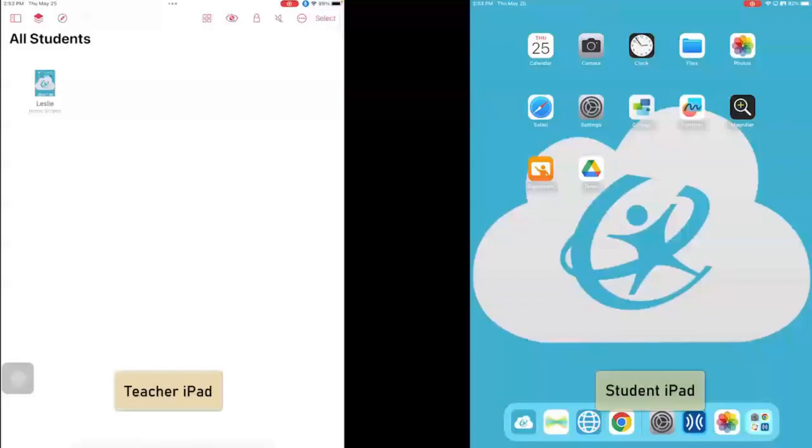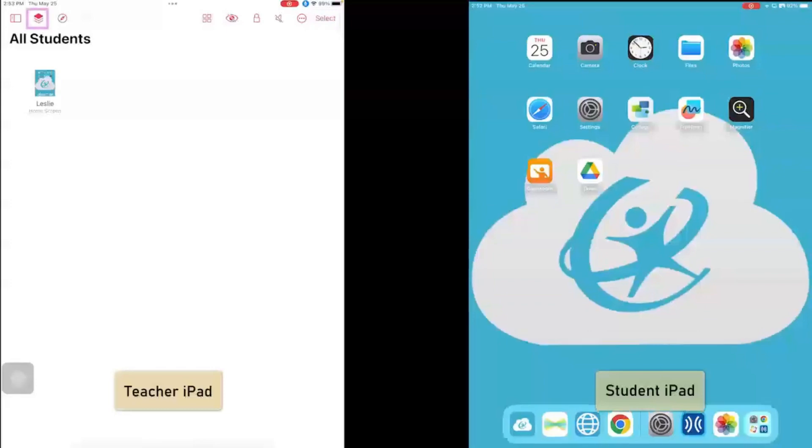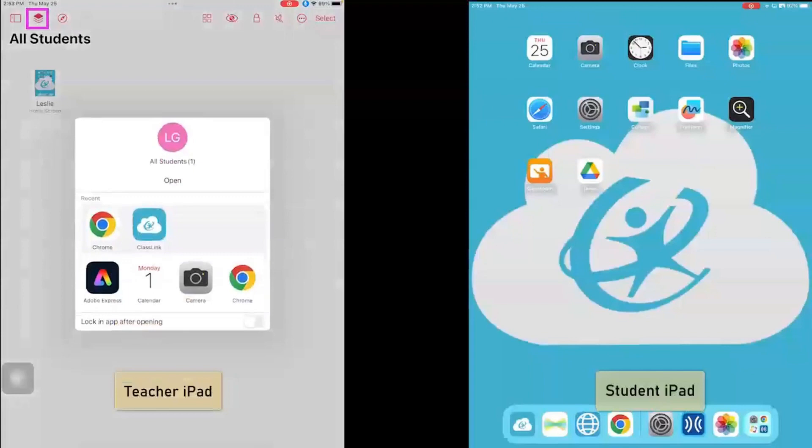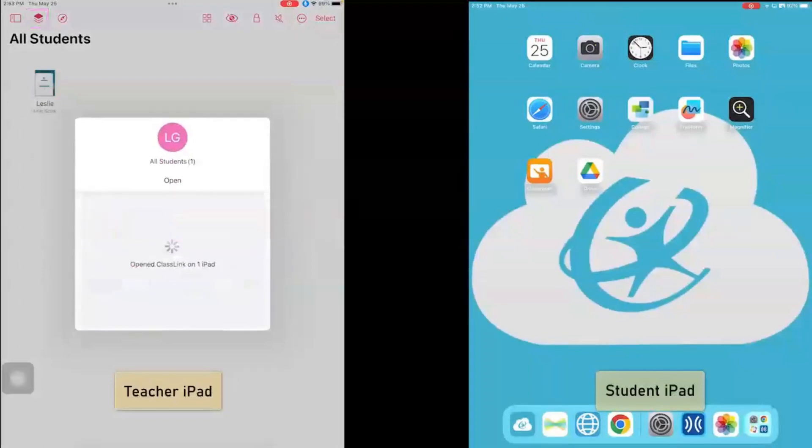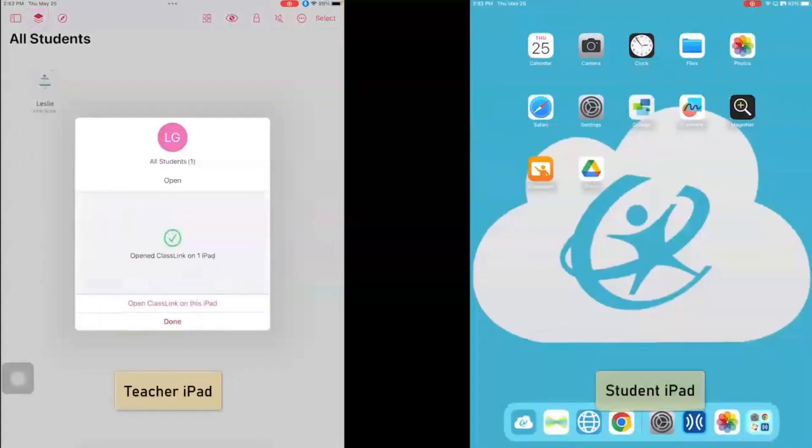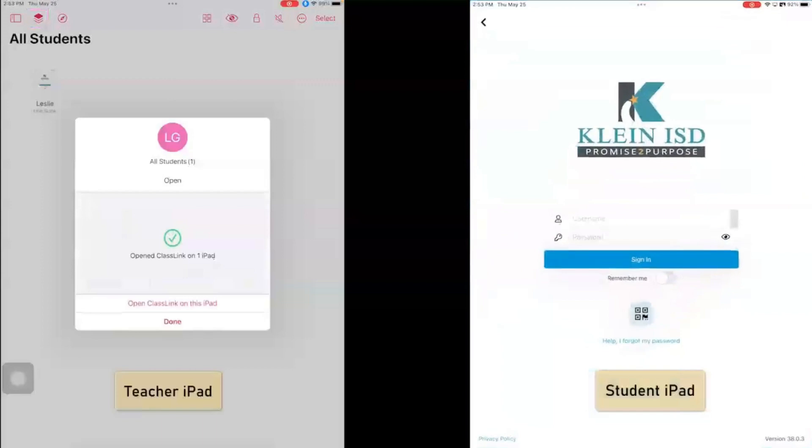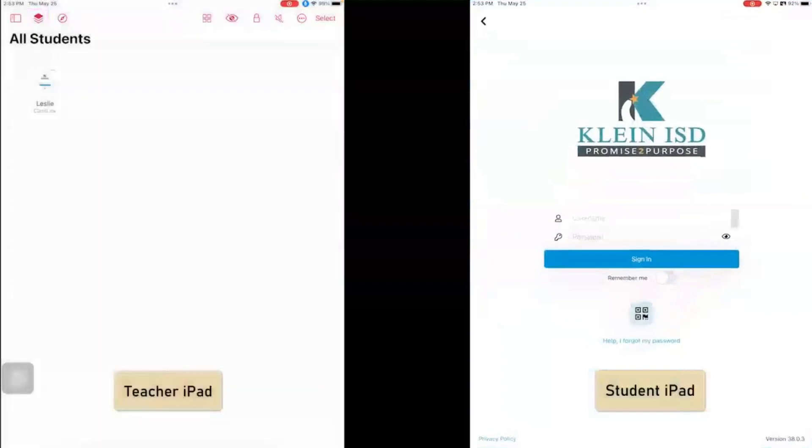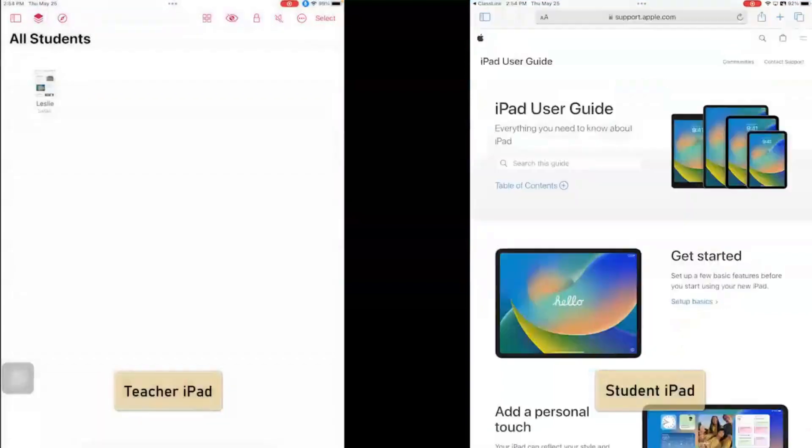Now in Apple Classroom, I can also send students to places. So I'm going to click on the little open icon, and I'm going to send them all to ClassLink. And so now I have sent Leslie to ClassLink.